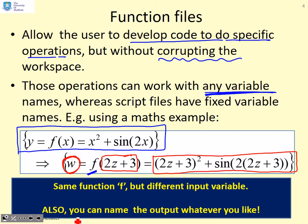In MATLAB, a function file acts in an exactly analogous fashion. You can change the names of the outputs, you can change the names of the inputs, but the f remains the same.